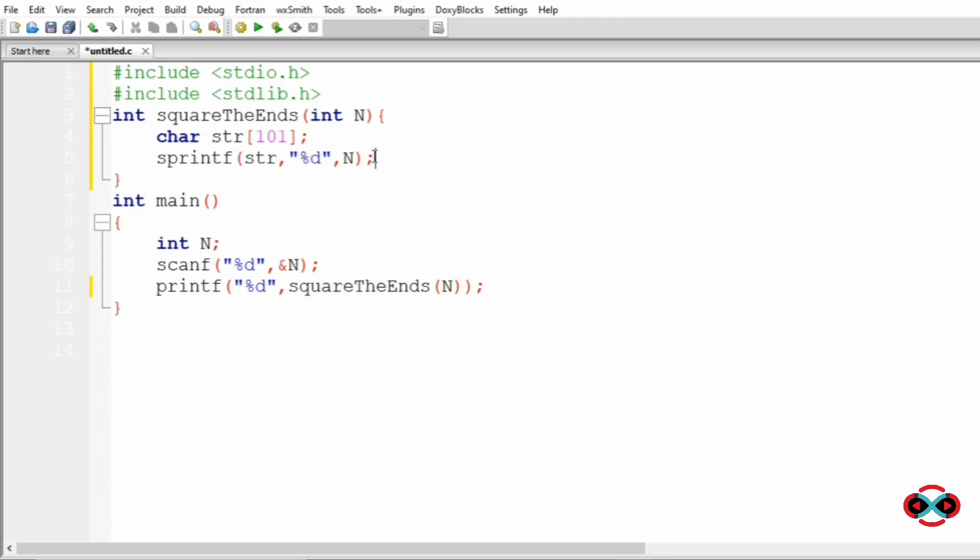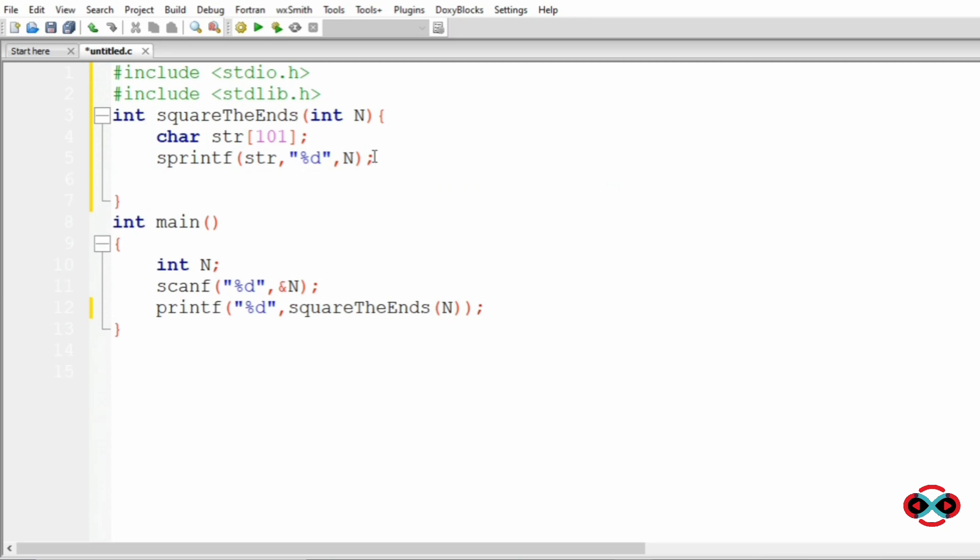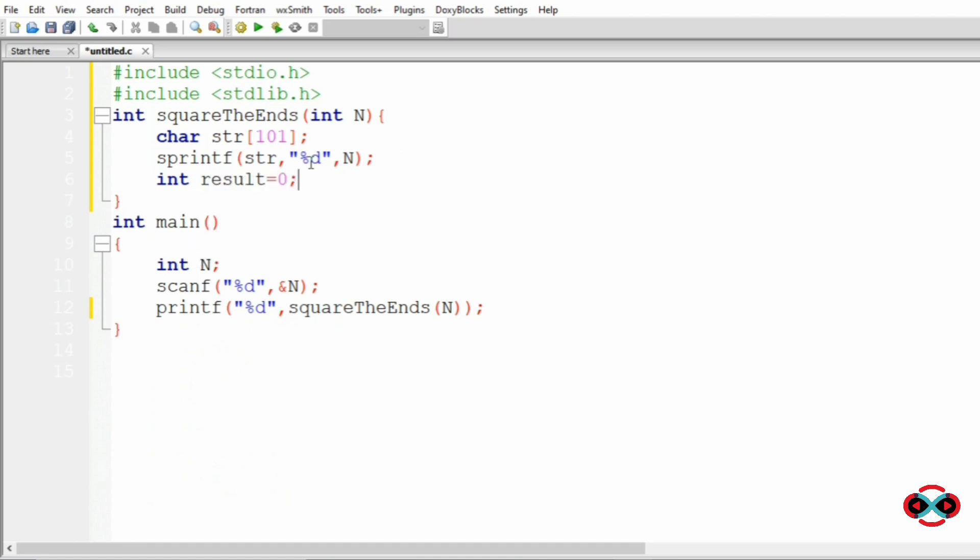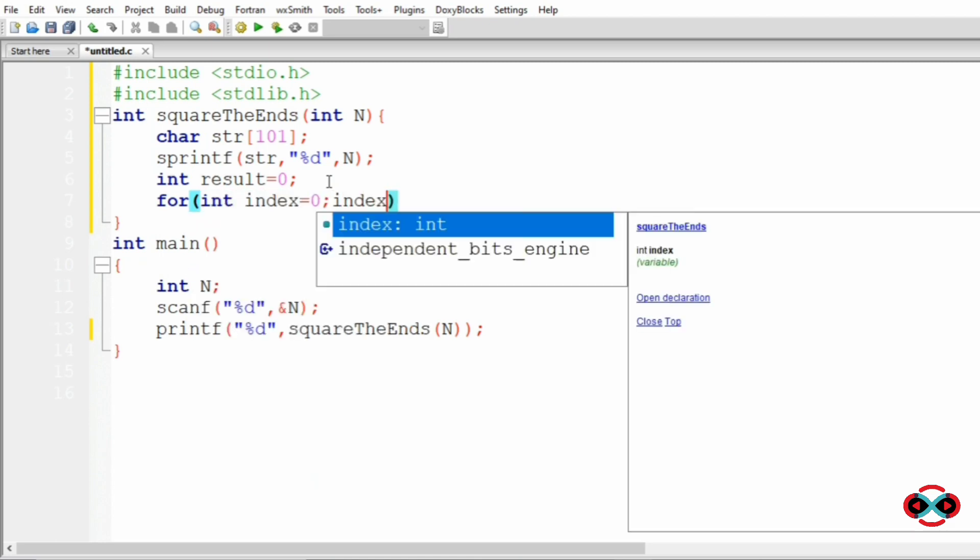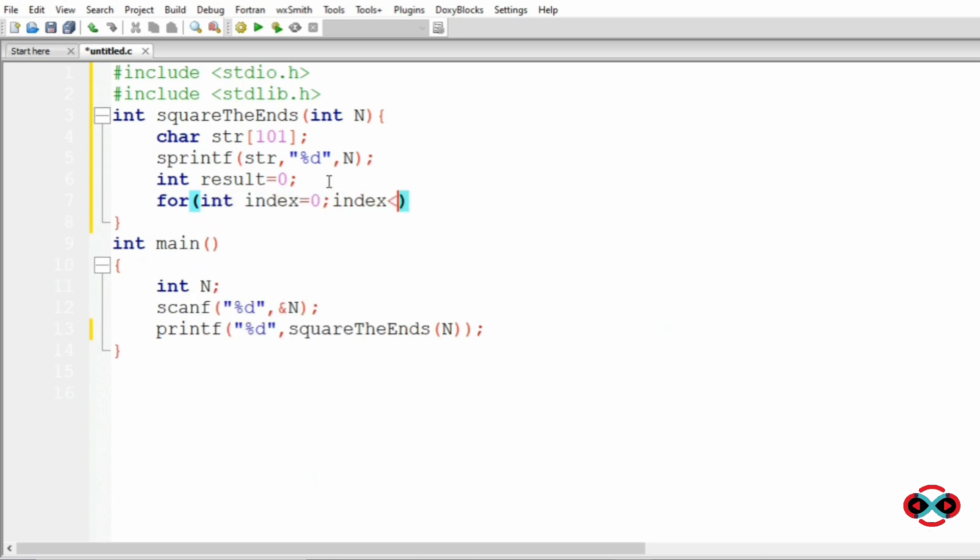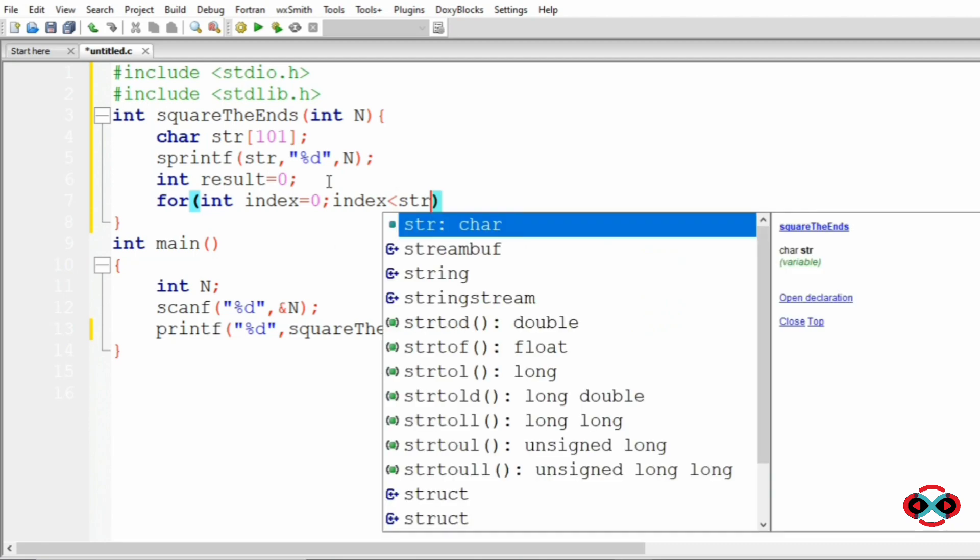After that we will initialize the variable int result. At last we are going to return this result. Then we will run the for loop: for int index equal to 0, index less than string.